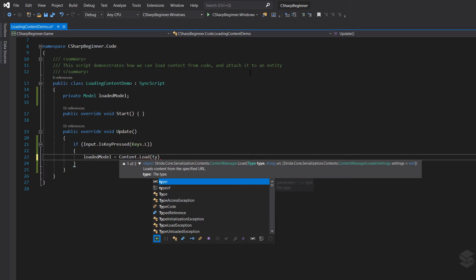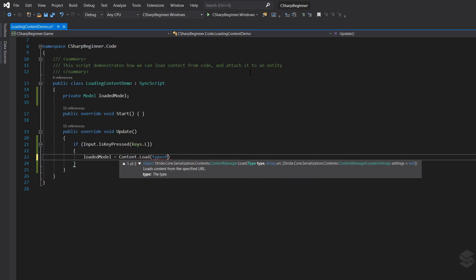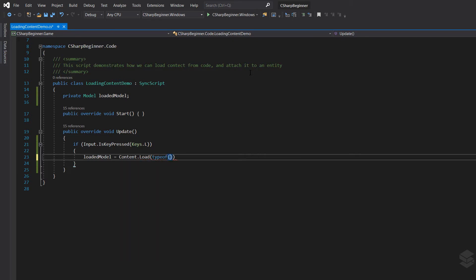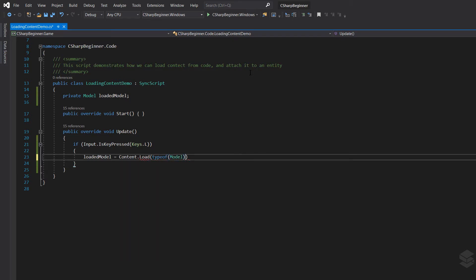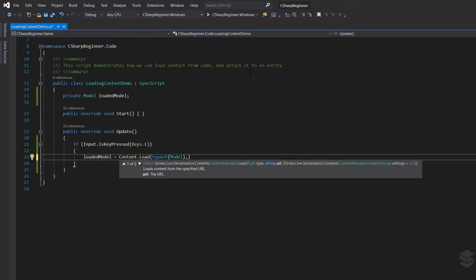The first argument that we need to specify is the type of content that we're going to load. So we need to say type of, we want to load the type of model. Then we have to specify the URL of our model.